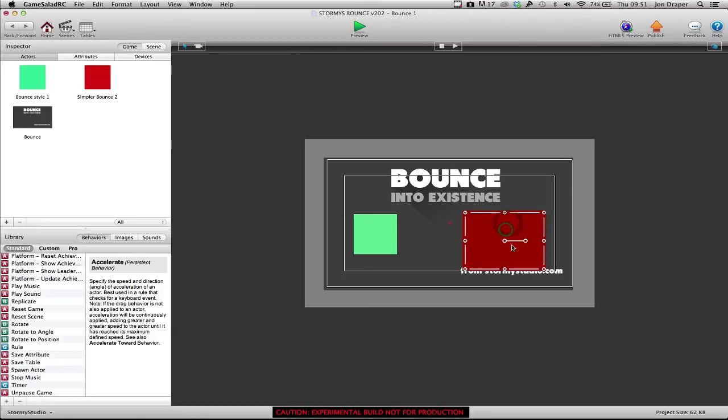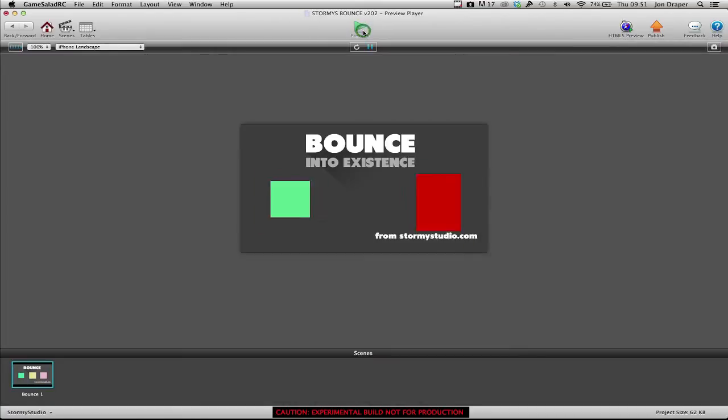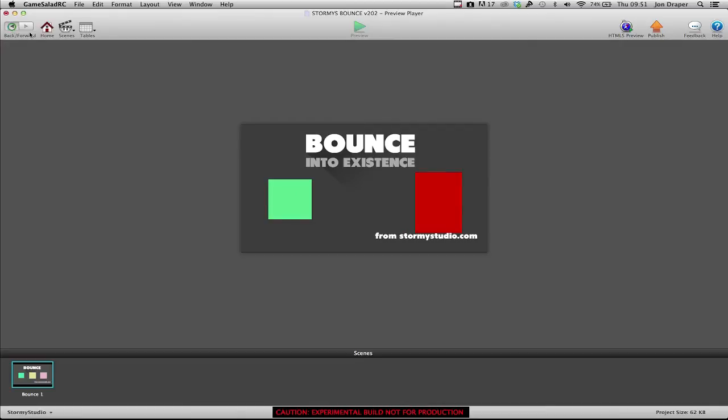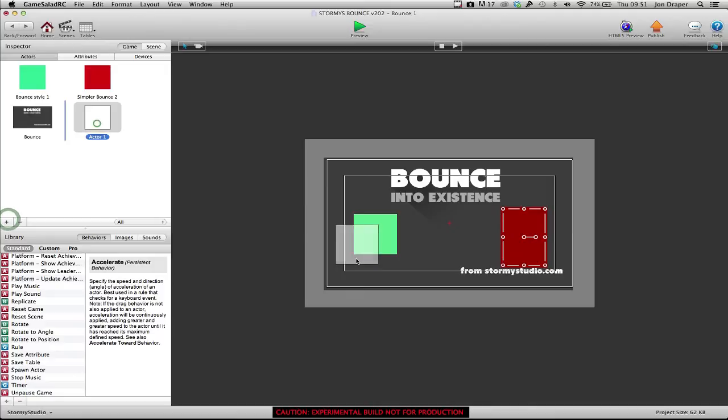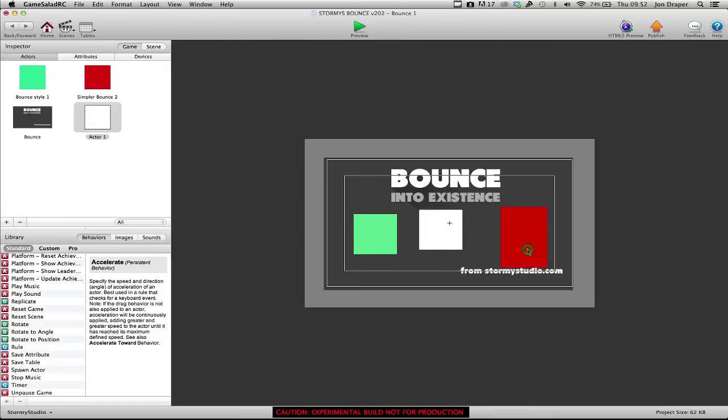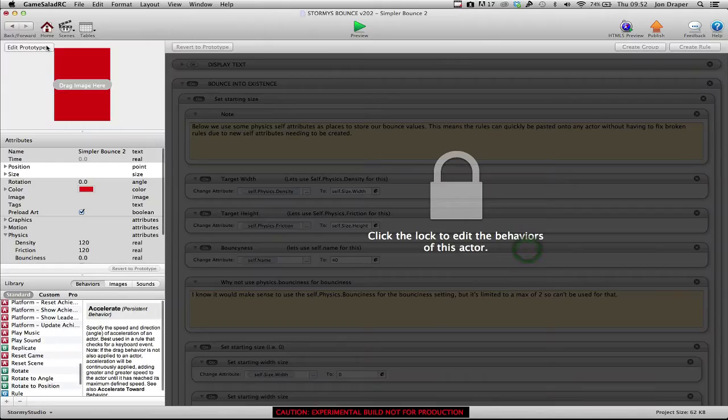I'll show you that again. Boing! So, how have I done this? Actually, I'll quickly show you. Let's make a brand new actor, check it in the scene, go in here,